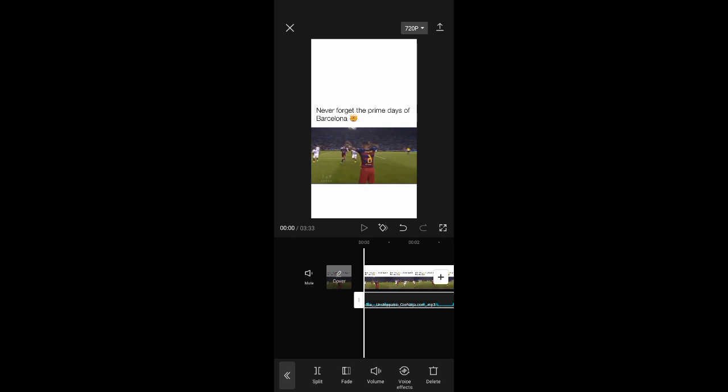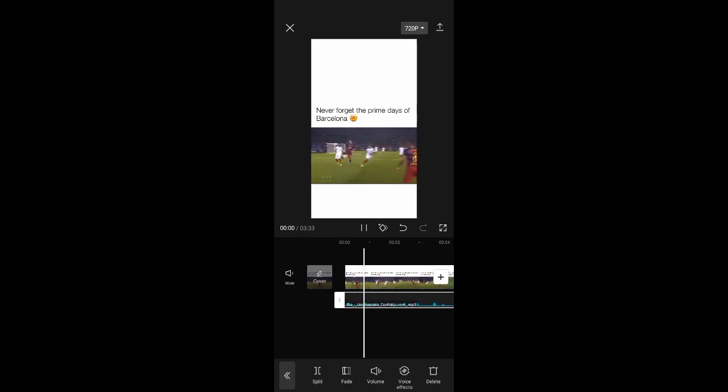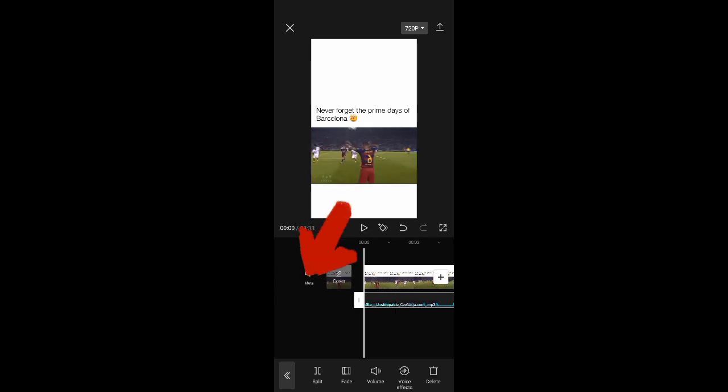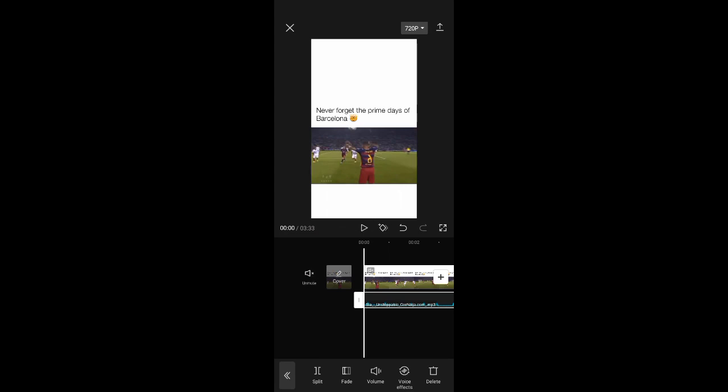If there is any audio in your edit before and you want to mute it, just click on Mute. Now you can play your video with your new audio.